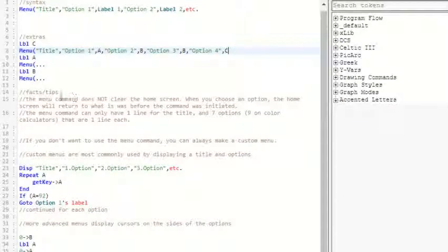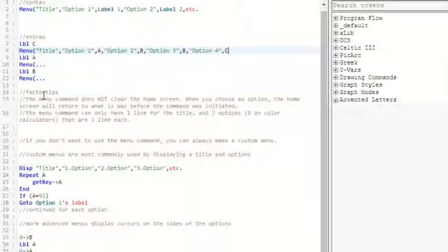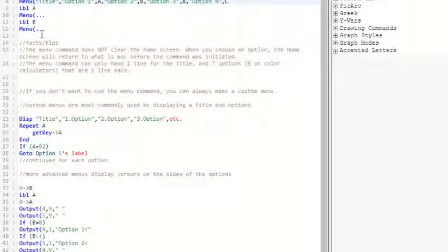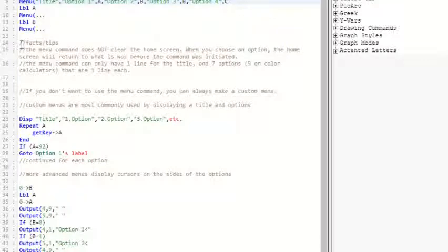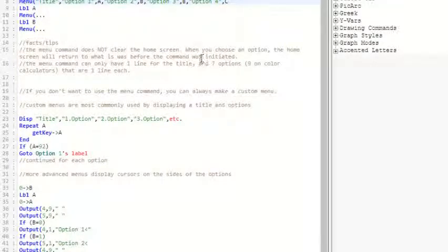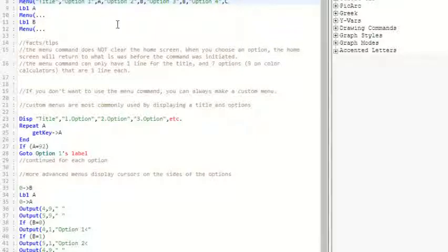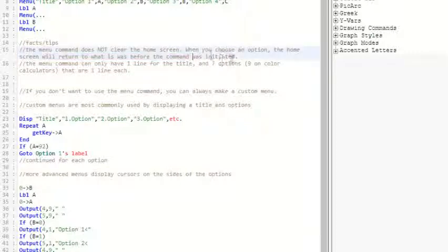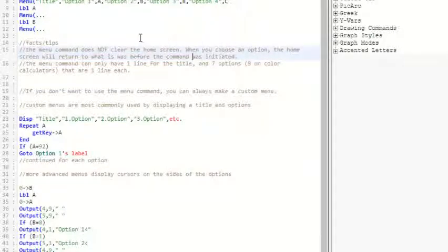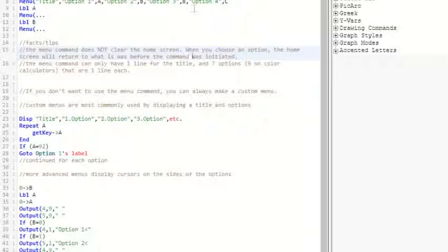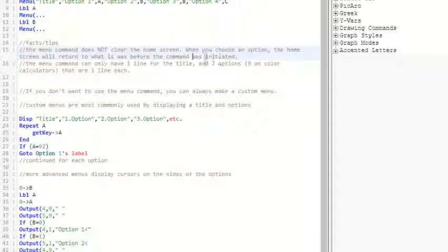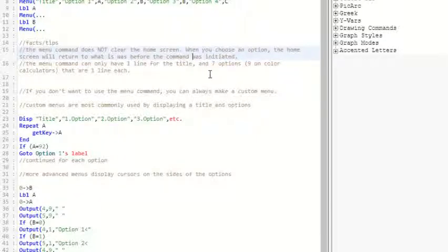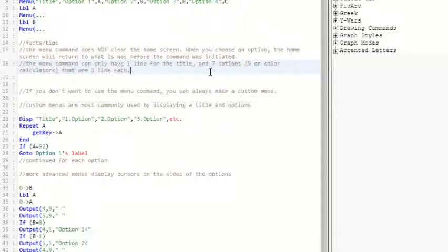And here's some things to know when you're using the menu command. It does not clear the home screen, and also after you choose an option, the home screen will return to what it was before you initiated the command. So if I had the number one displayed in the middle of the screen, then I ran this menu command up here, after I chose an option, the number one would still be on the screen after. It's not displayed during the menu command, but after you choose an option, it will be displayed again.